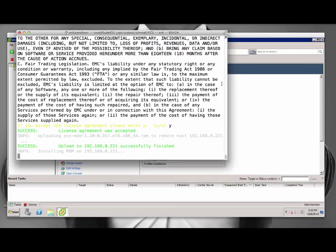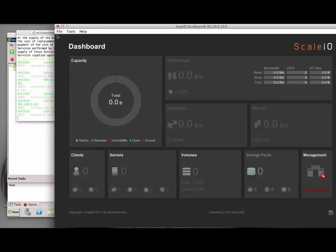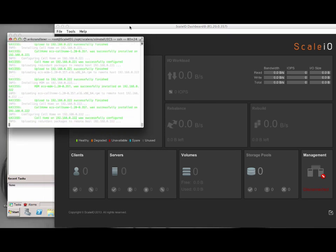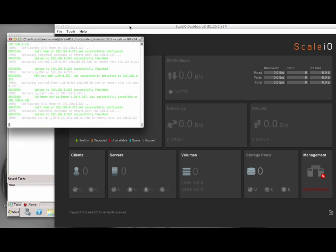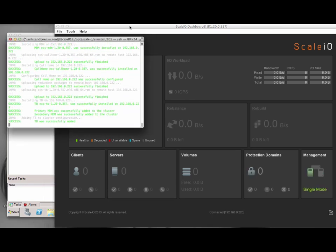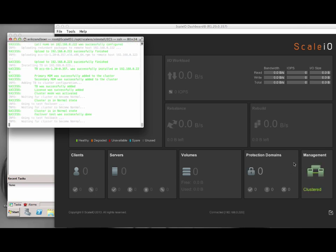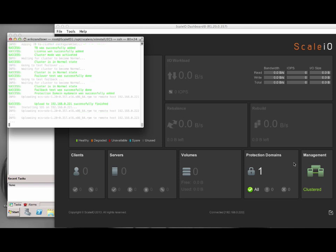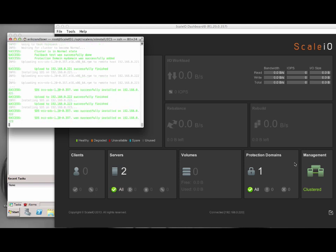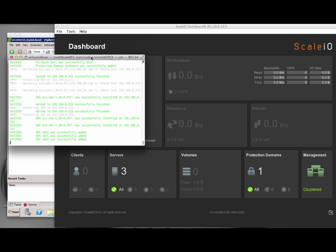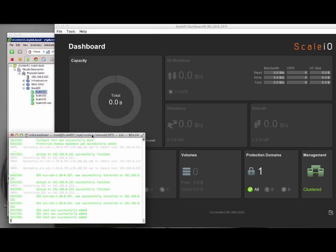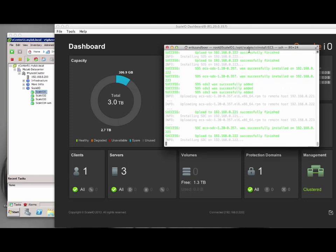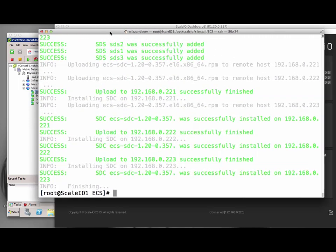While ScaleIO installs, we can look at the Java-based ScaleIO dashboard. The dashboard right now tries to connect to the ScaleIO system, but for now is disconnected as there is no ScaleIO installation yet. As the install progresses, we can actually see this happening in the dashboard. ScaleIO first comes up as a single instance, then as a cluster. As the software installs, it performs a failover and a failback before it comes up again as a cluster. As the install continues, we can see the SDSs come up, and after that we can see the system shows the available capacity. As the install finishes, we now see we have three clients and three servers available.